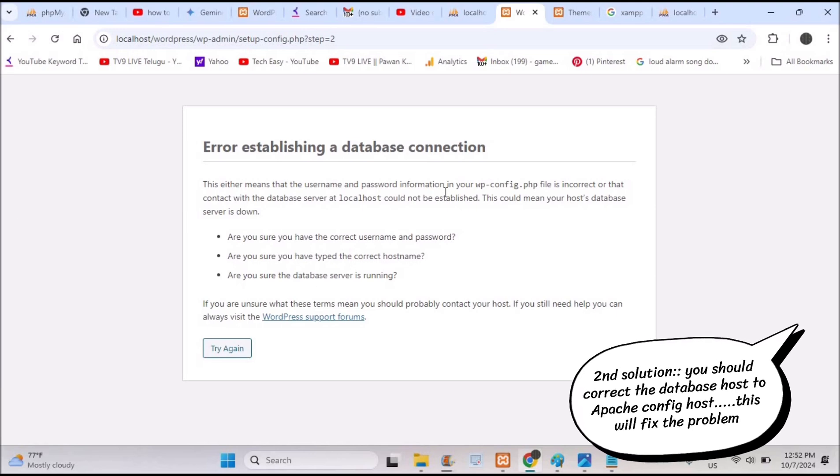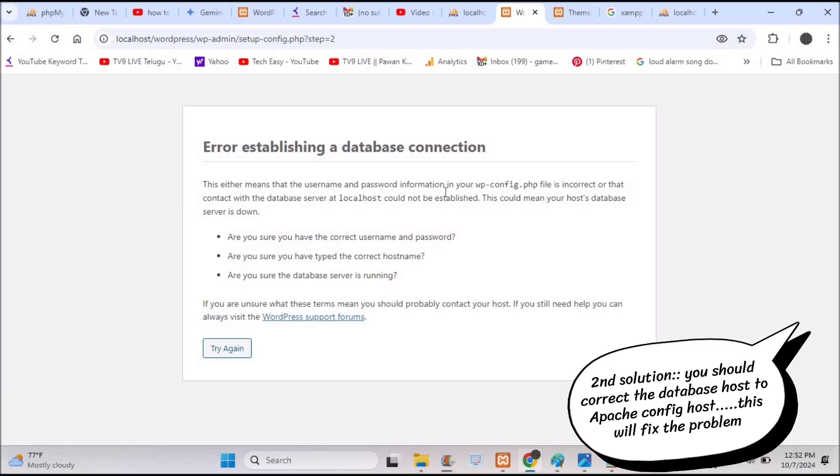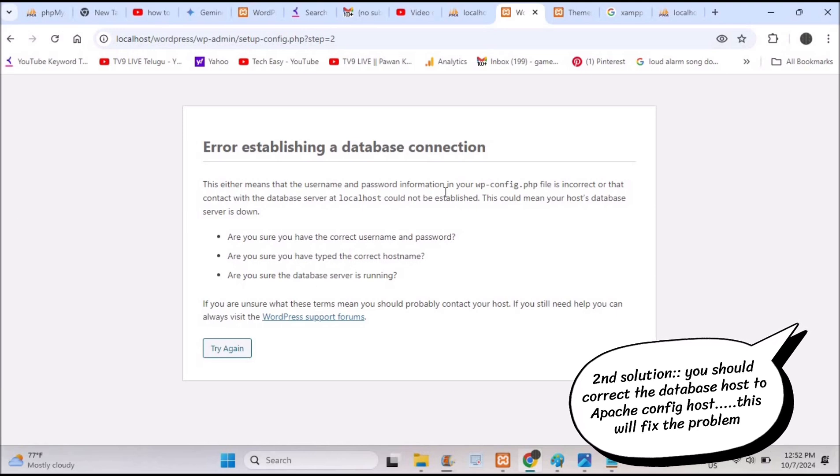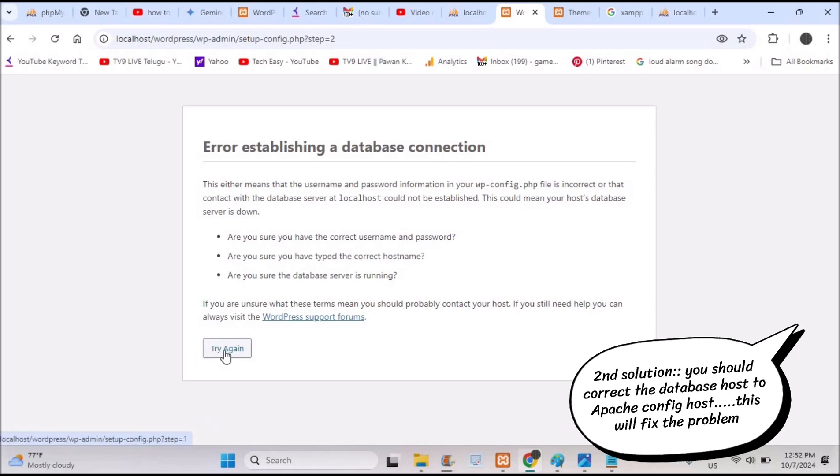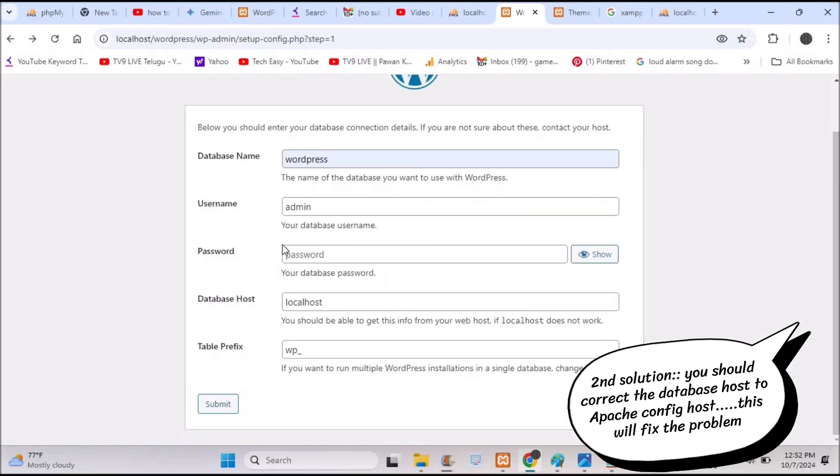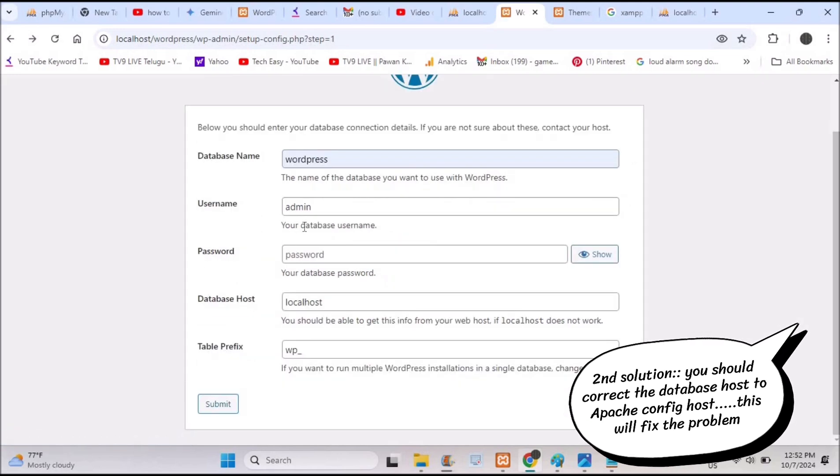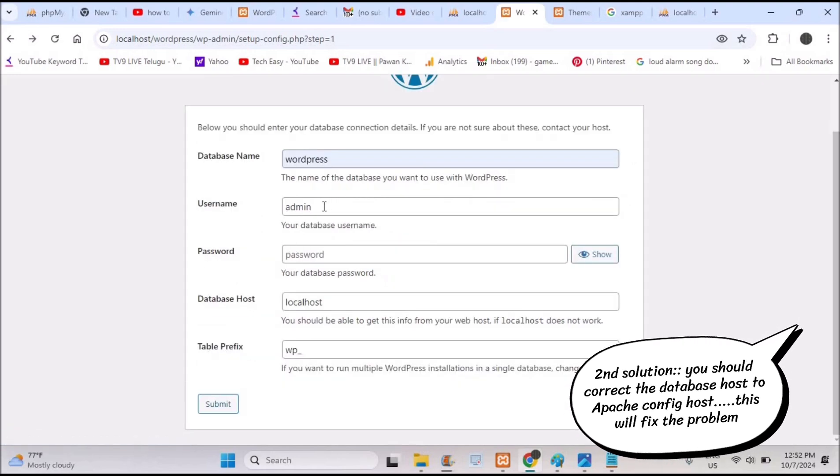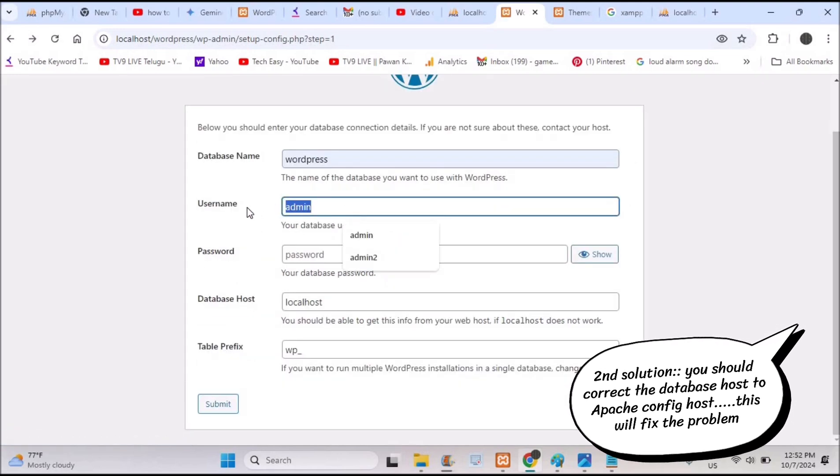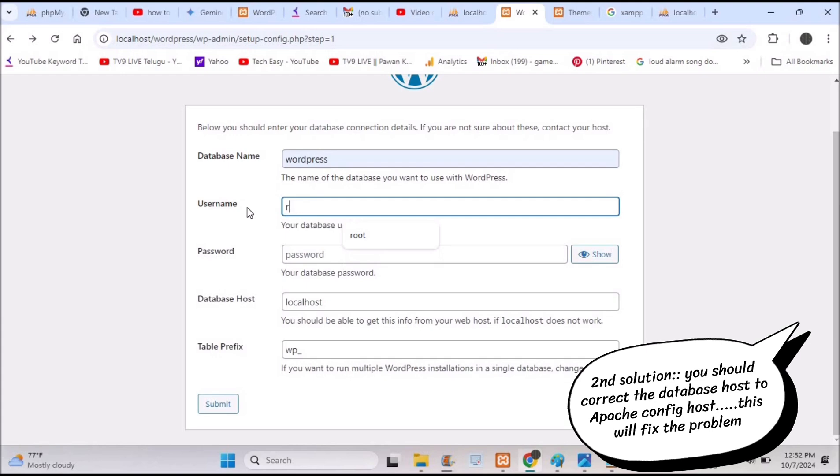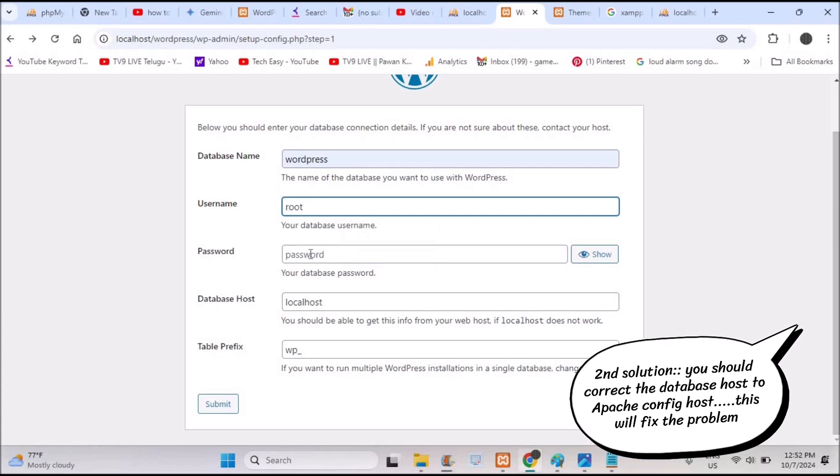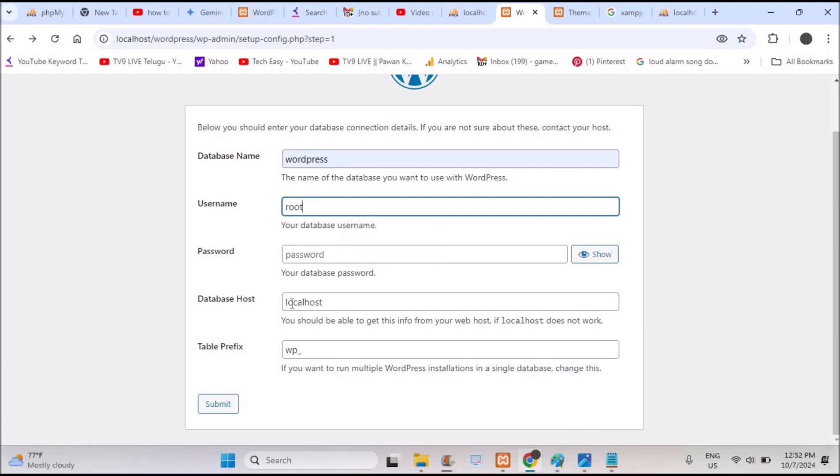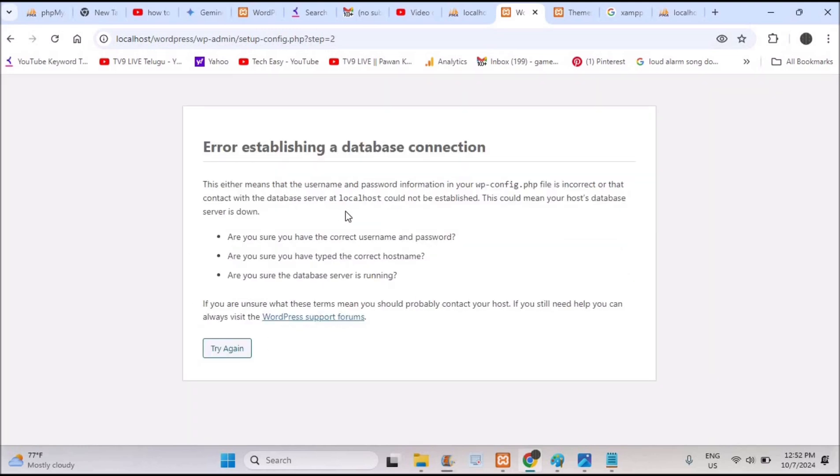I will tell you two troubleshooting steps. Either step one will work for you, if step one doesn't work step two will definitely work for you. When I click on try again, even though I give something like WordPress as the database name and root as my admin and leave the password empty...